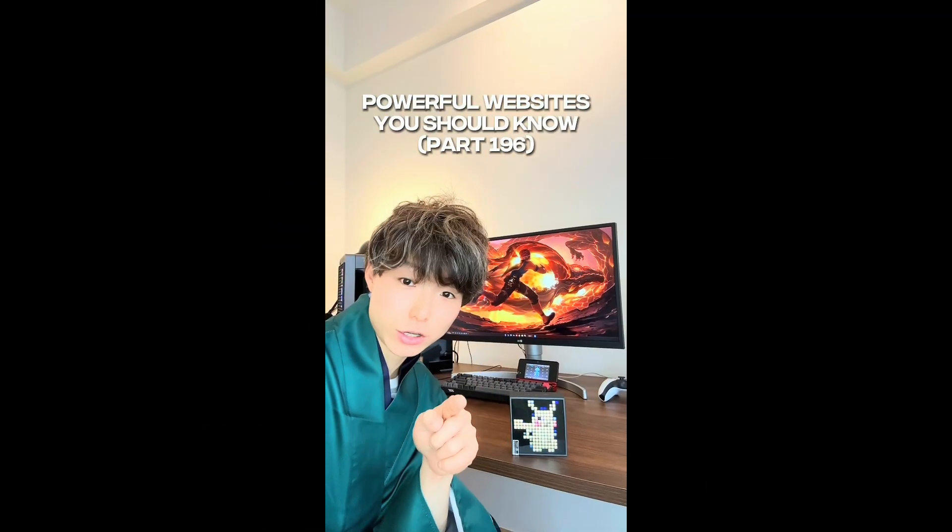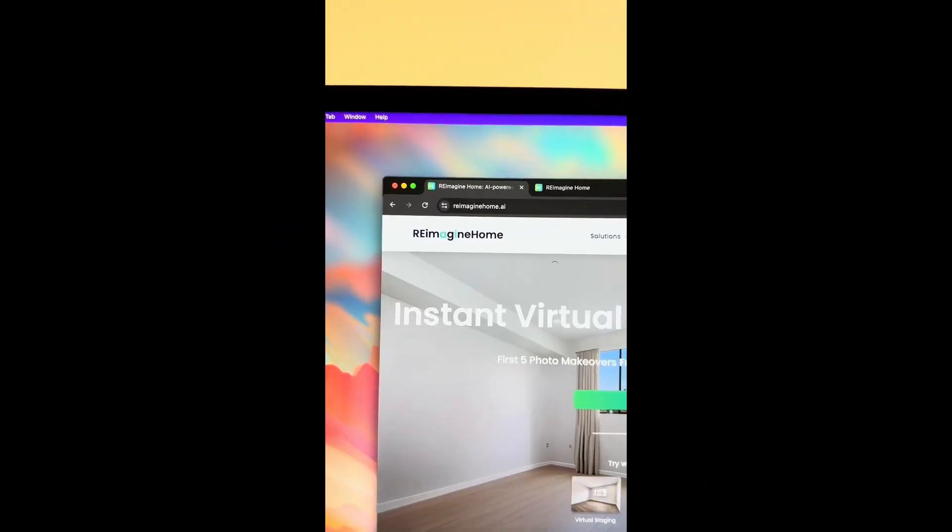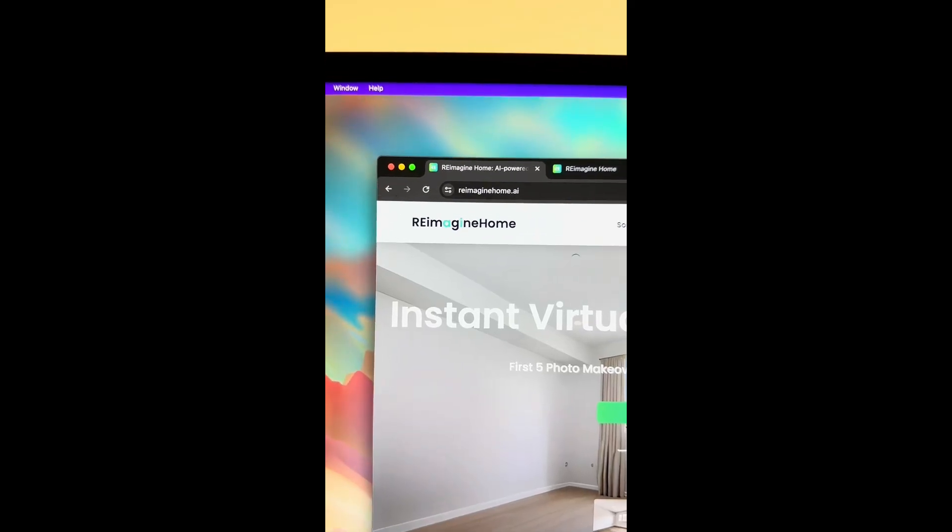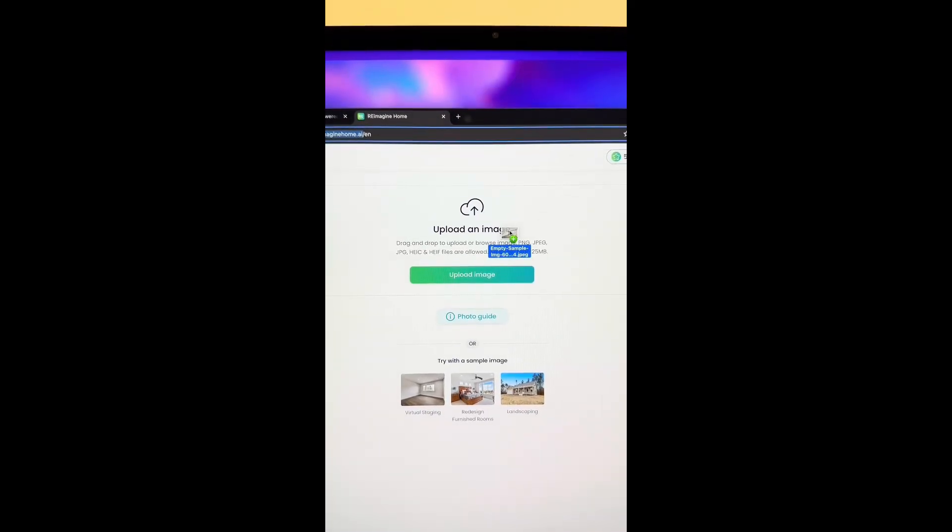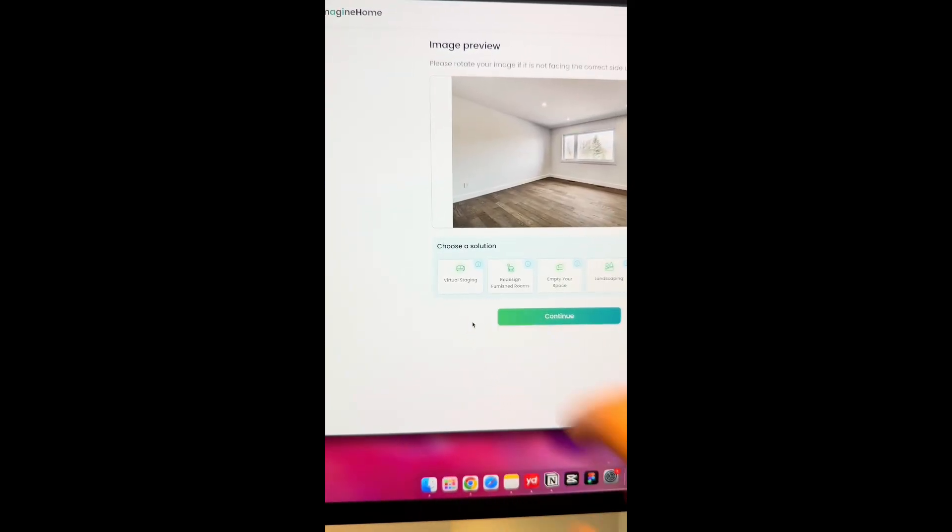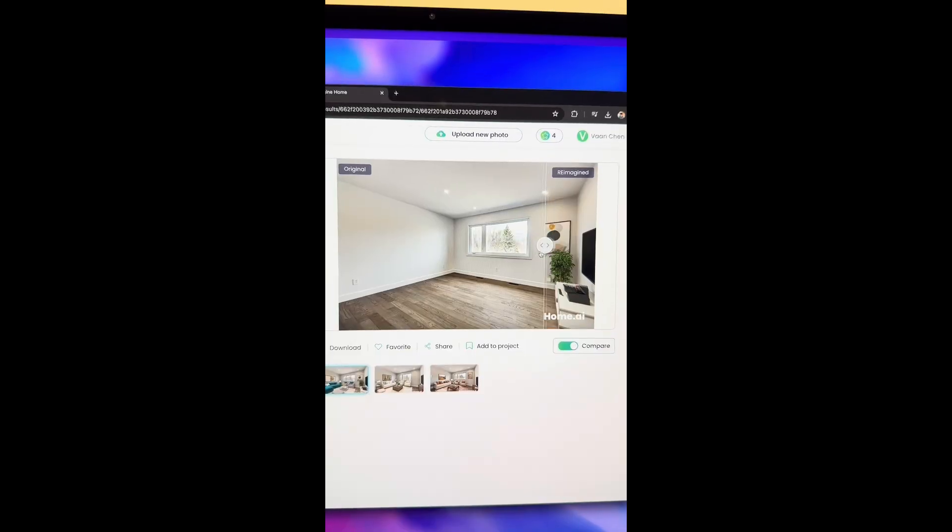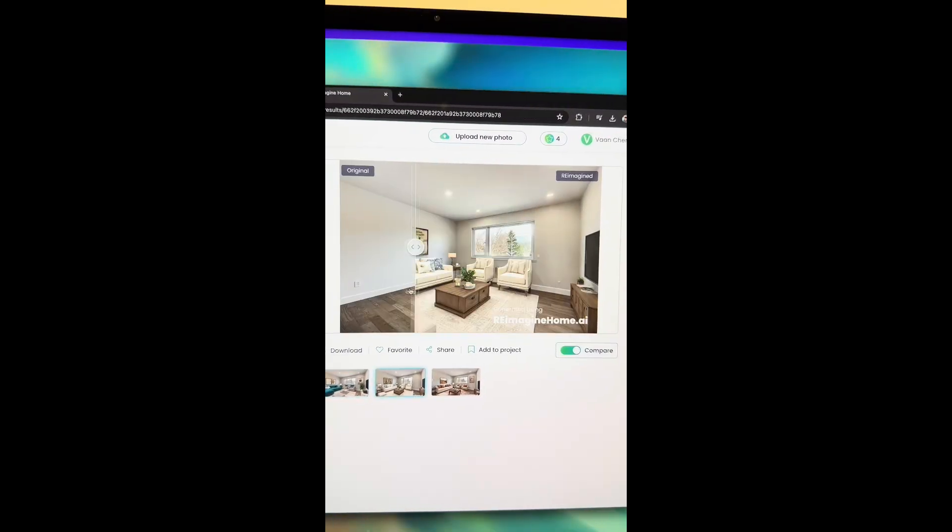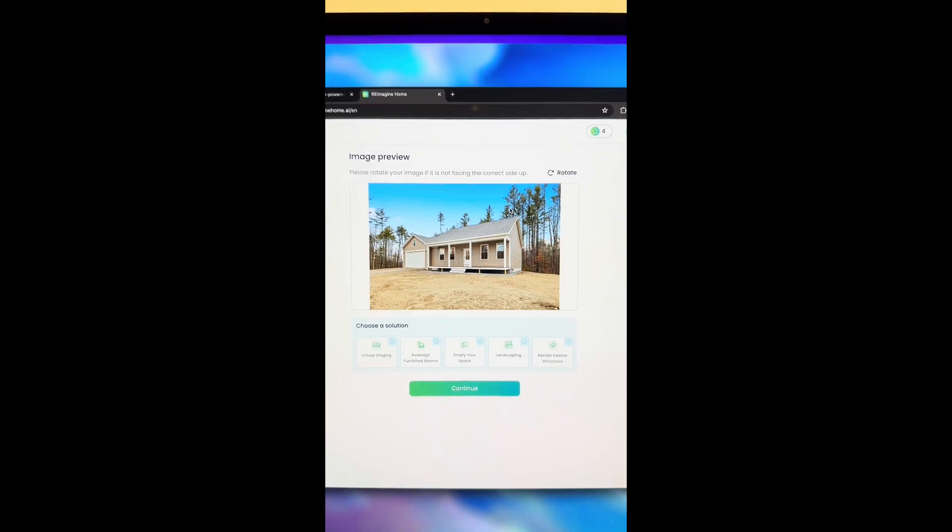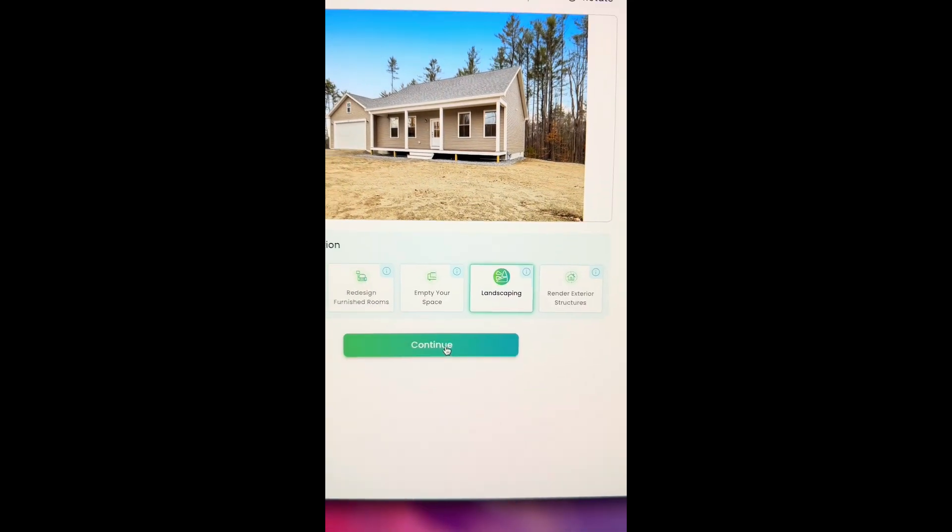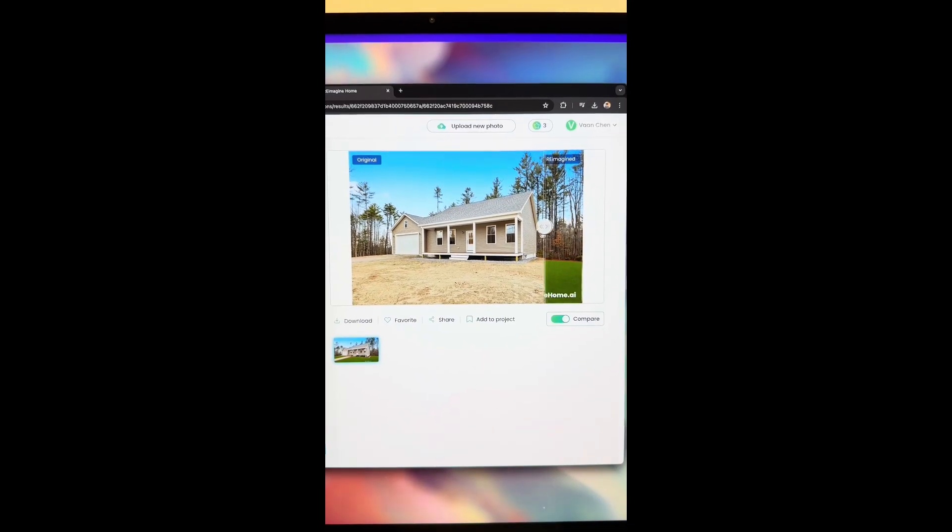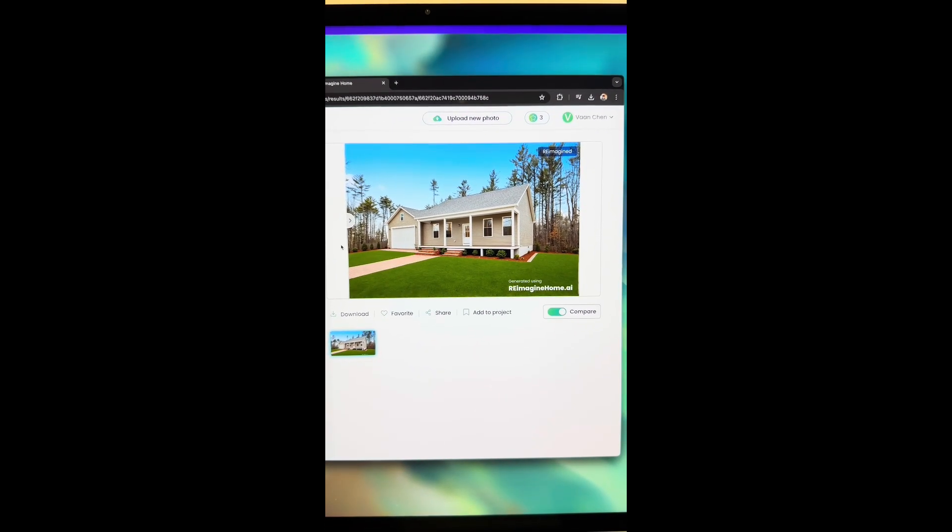Powerful websites you should know, Part 196. Did you know if you go to this website, upload a photo of your room. I'm going to do my living room. Select virtual staging, click on continue. AI is going to create a new look for your room. And you can upload a photo of your backyard, select landscaping. It can revamp your backyard in a second. Easy.